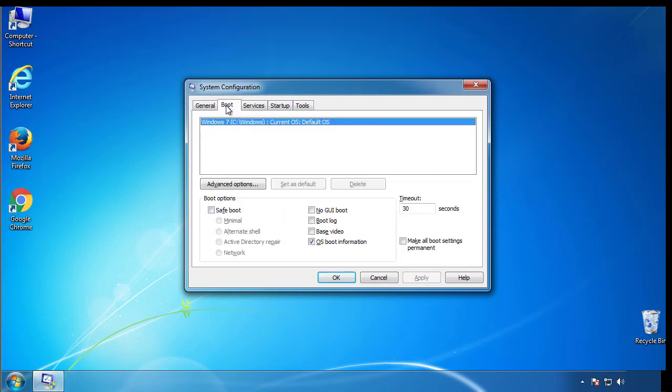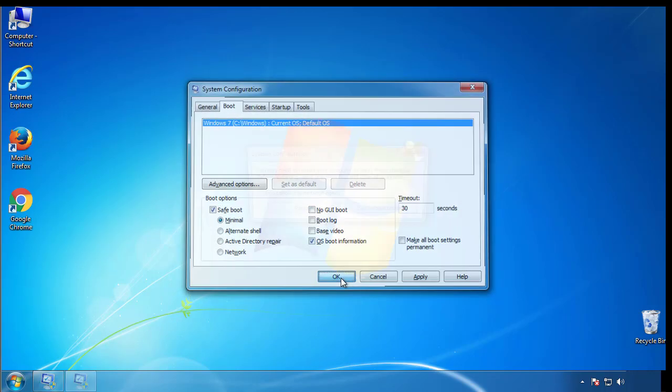From the boot tab, click on the box here. Now click OK.